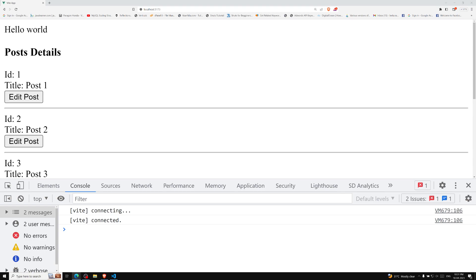Now it's time for us to learn another concept — if you apply a v-model to a component, what will happen. First of all, we know that v-model can be used for implementing two-way binding. We have seen it in the form input bindings, and we can also use v-model for a component to implement two-way binding.